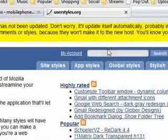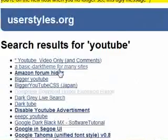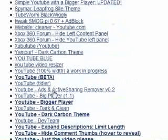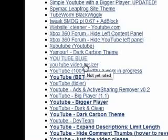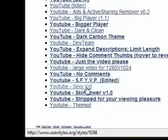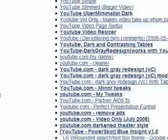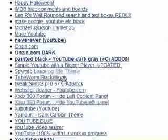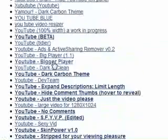For example, if I just search YouTube, you'll see a bunch of styles here. Search results for YouTube. There's a lot. We've got YouTube Blue, YouTube Video Resizer, Ads and Active Sharing Remover, SexyVid, PartnerAidFix. So there's a bunch of things that are all just designed for YouTube and they're really simple to install.